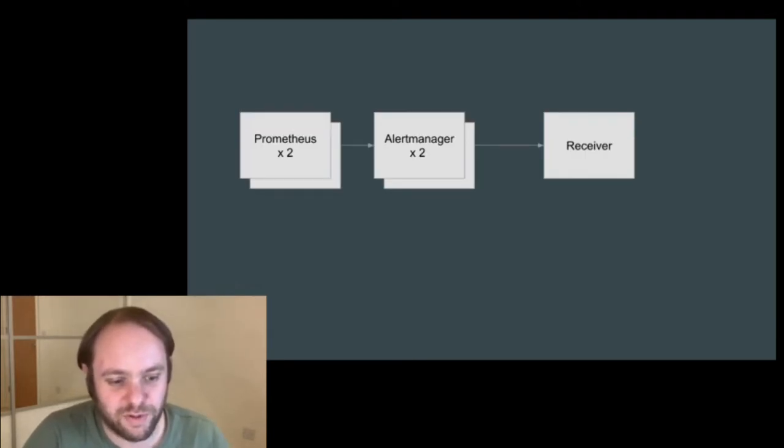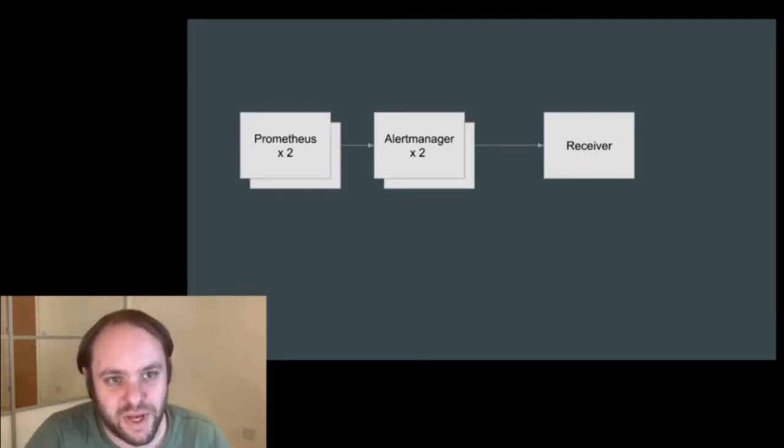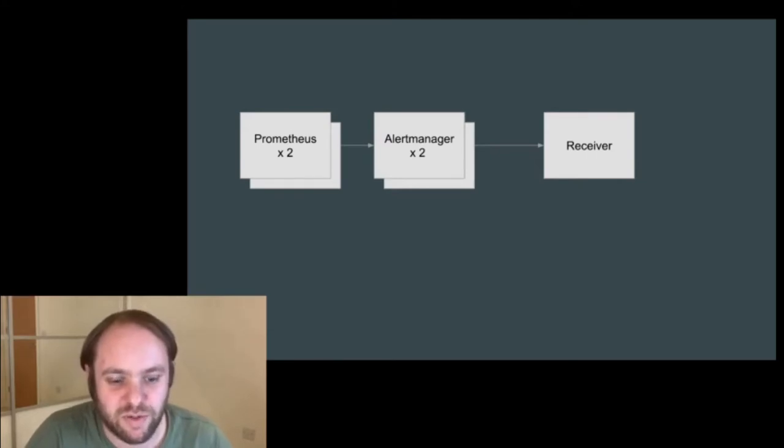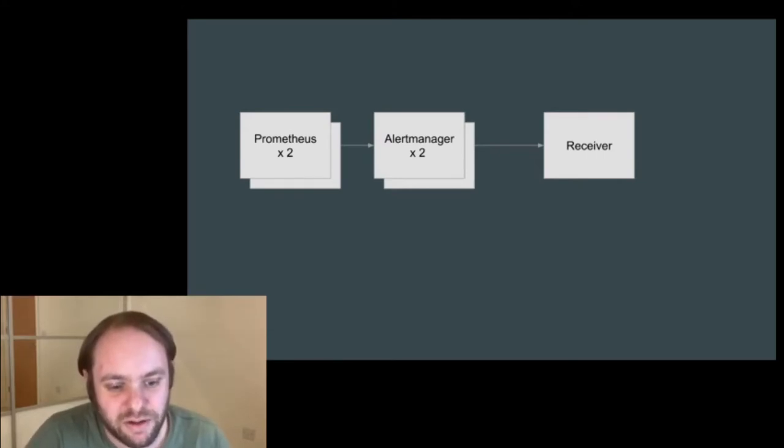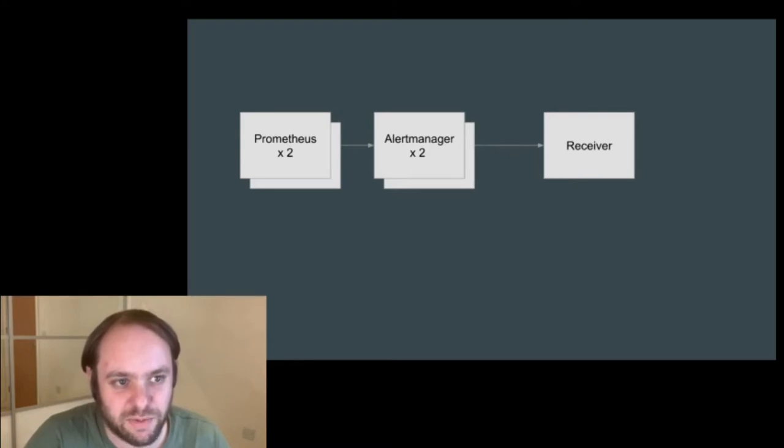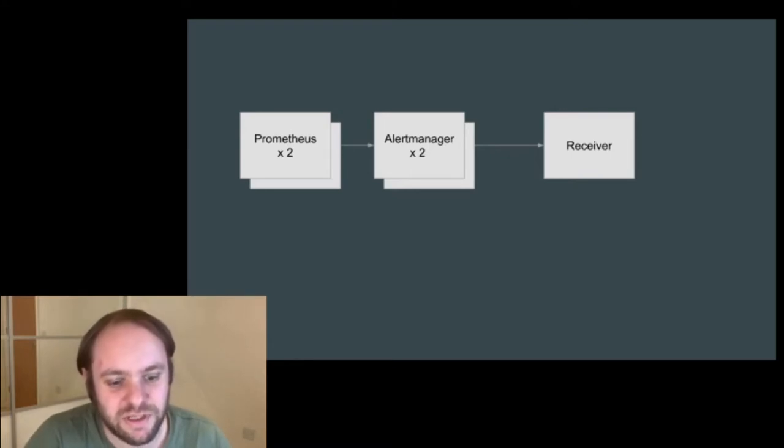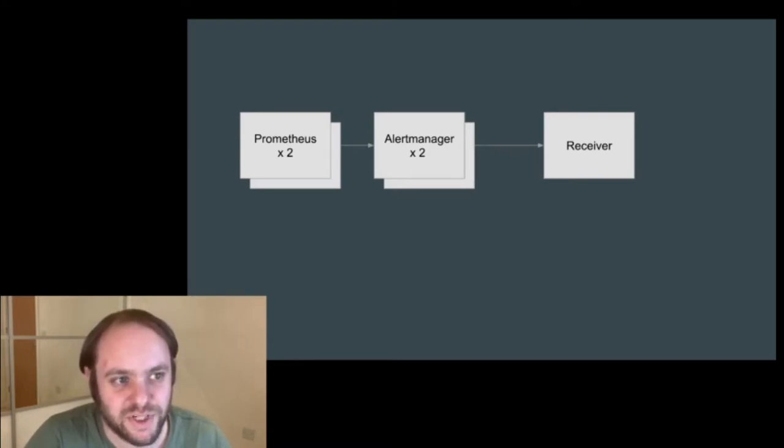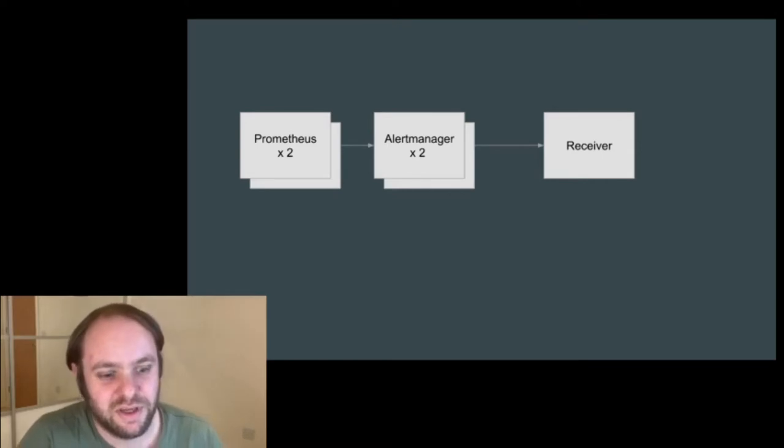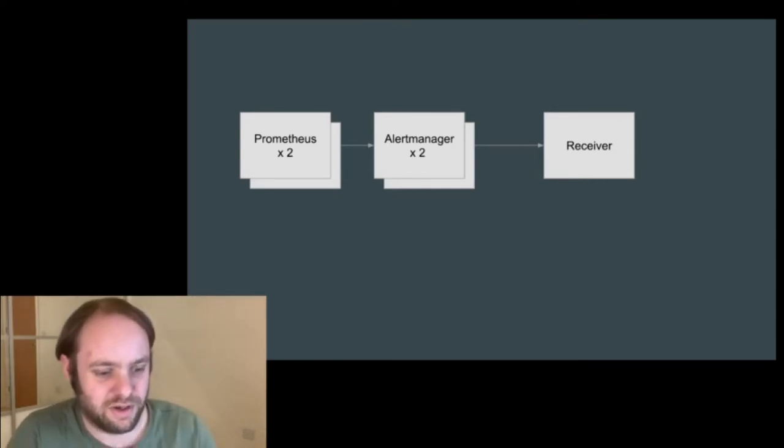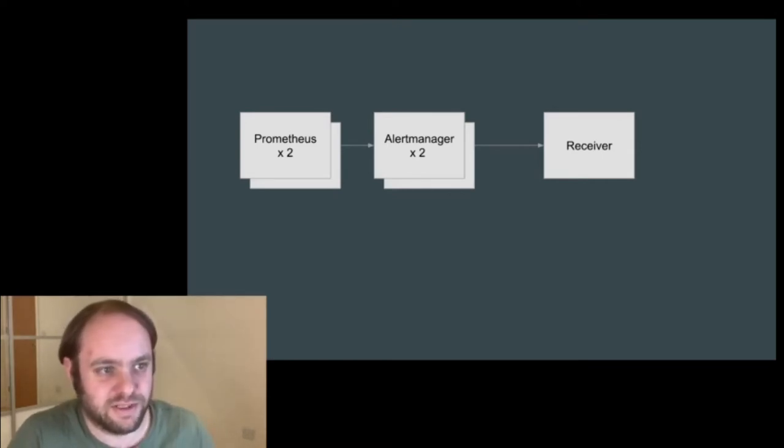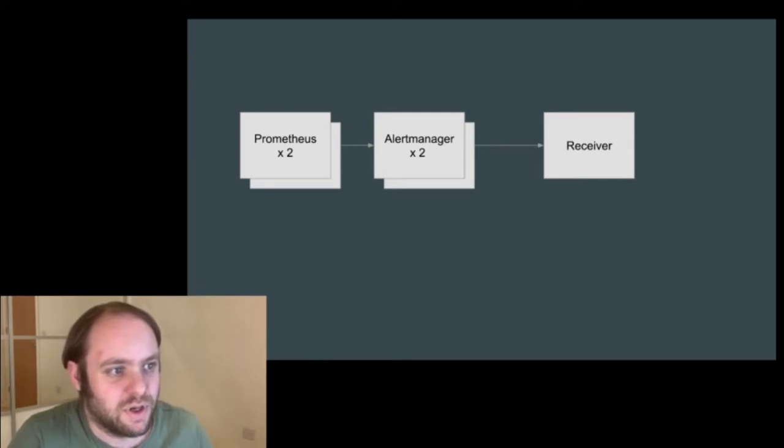So a common setup is to run multiple of them. A pair of Prometheus instances monitoring the same target, and then also alert manager in a cluster mode of some kind, and these ideally running on different machines. So there's now some level of resiliency there, which is good.